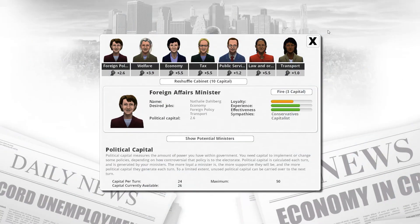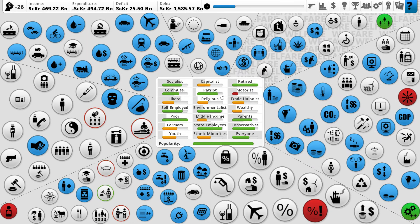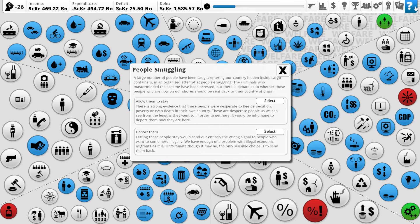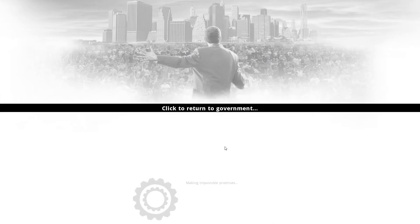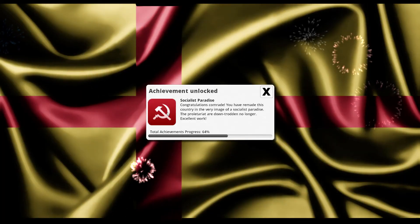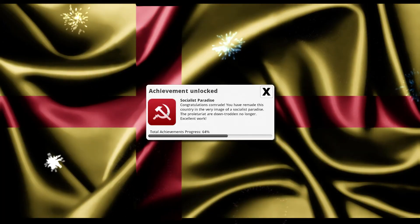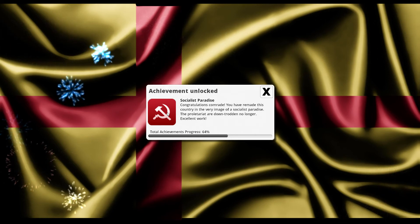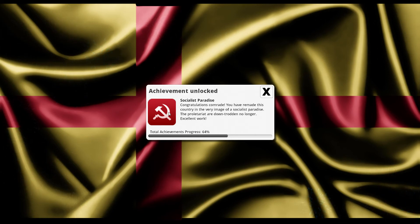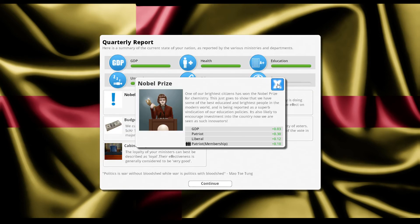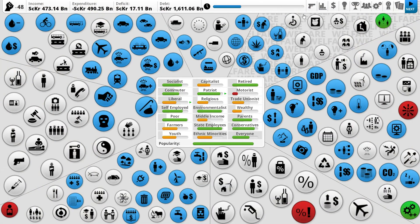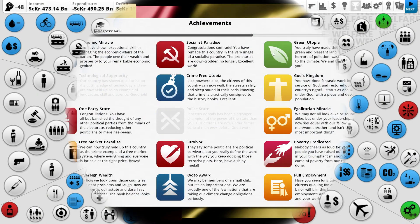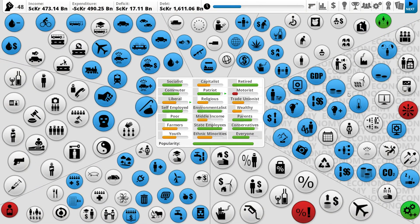Let's go to the next turn. People smuggling, yeah I guess we'll allow you to stay here. Oh, oh yes! Congratulations, comrade. You have remade this country in the very image of a socialist paradise. The proletariat are downtrodden no longer. Excellent work. And we get a Nobel Prize as well. Pretty frickin' awesome. We're running a minor budget deficit, but hey-ho. We get the big bad achievement, which is pretty good if you ask me. I don't think you can really complain about that.